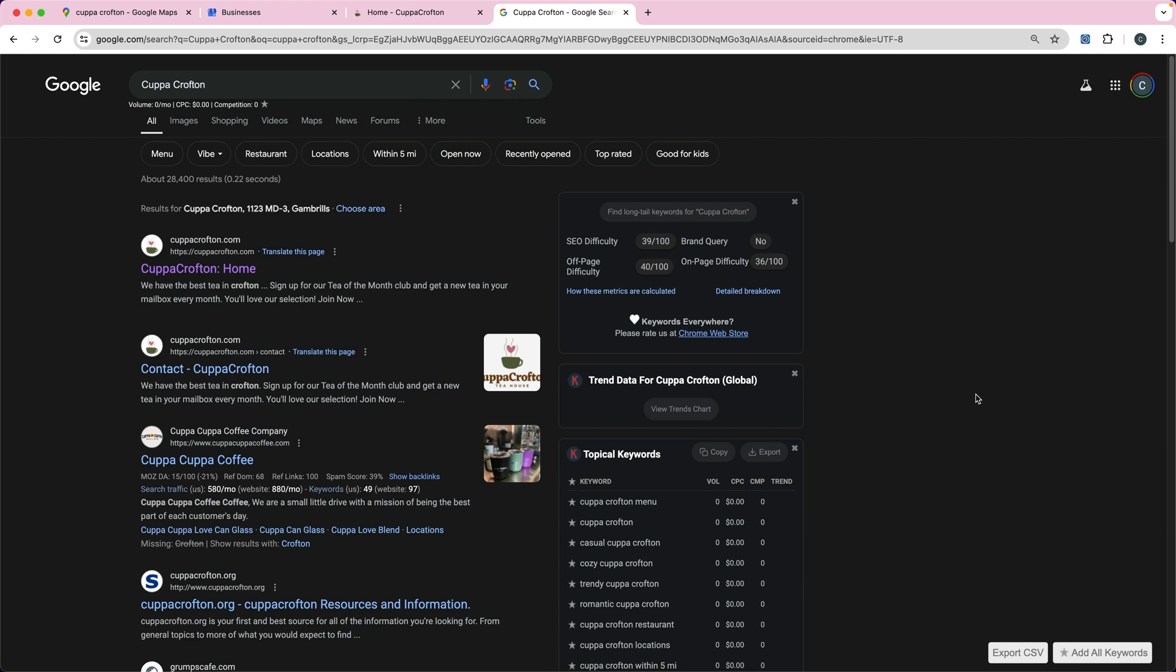That is it. It's very important if you've got a local business to add a Google Business Profile. So make sure you do it. Thanks for watching.